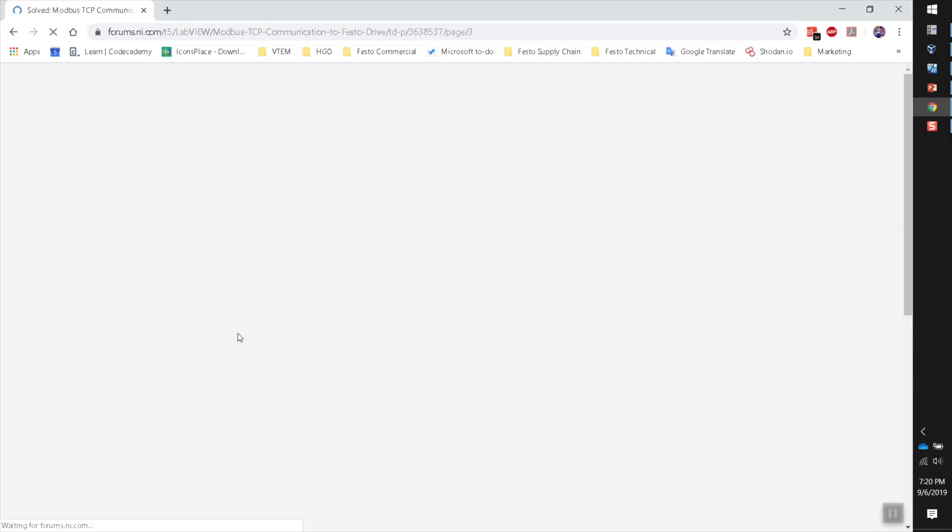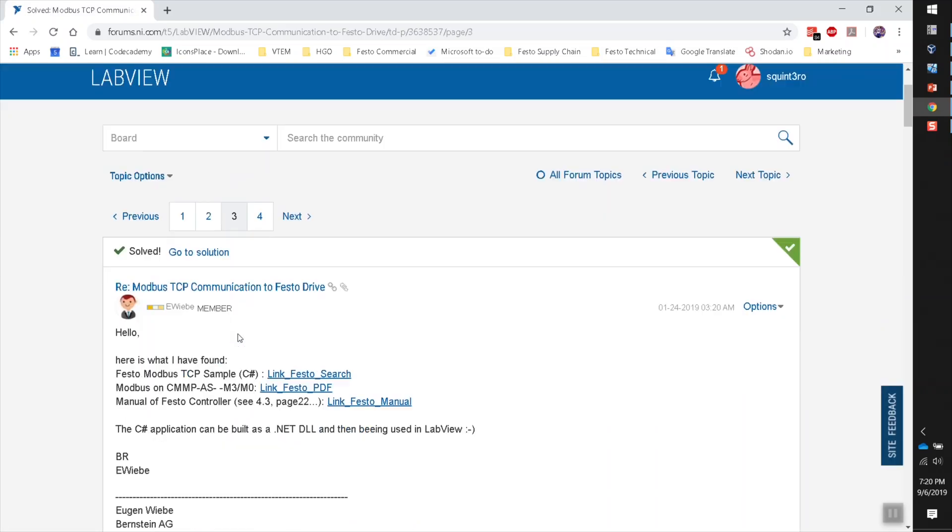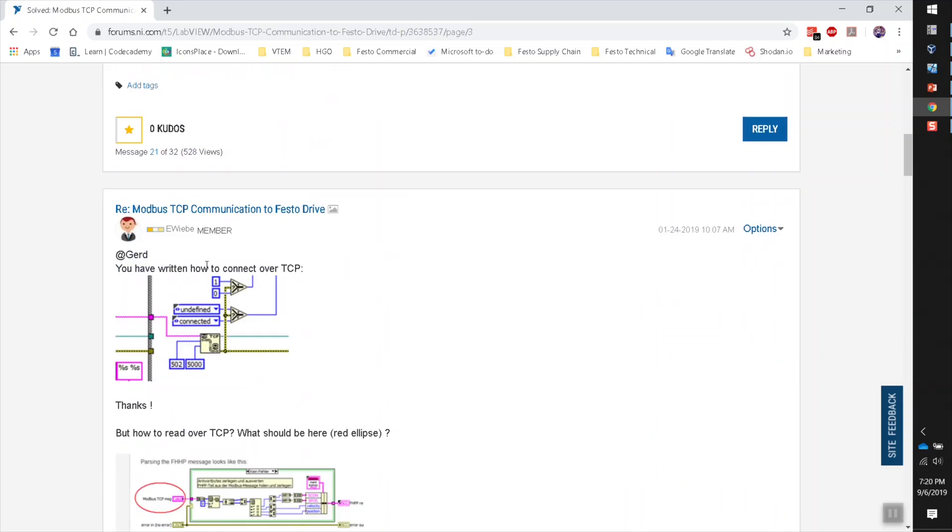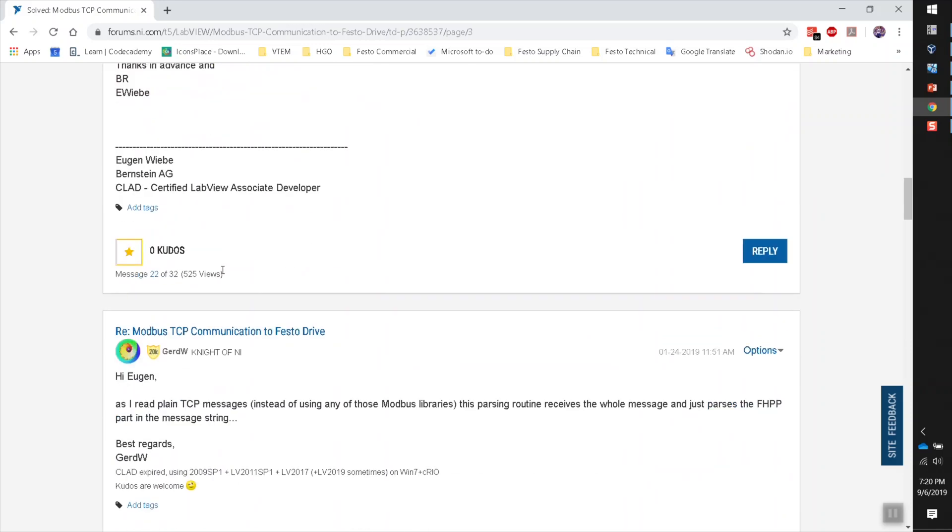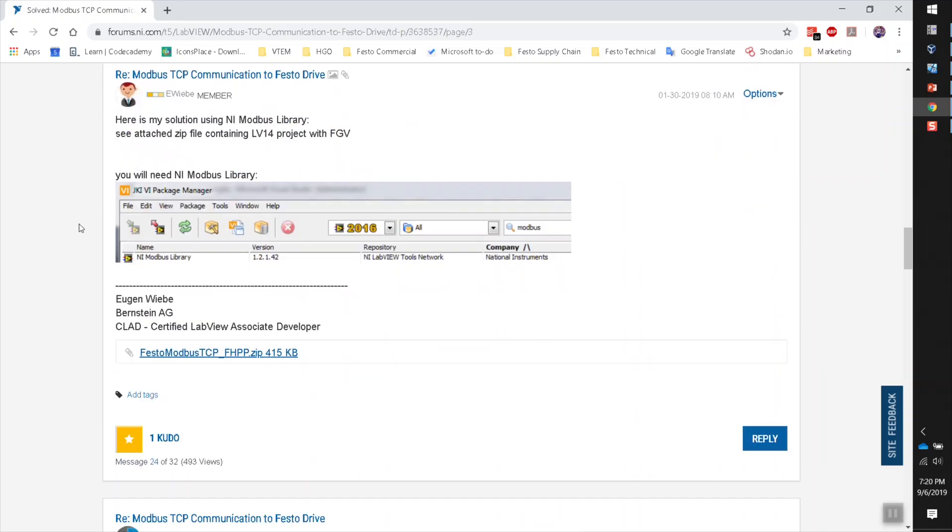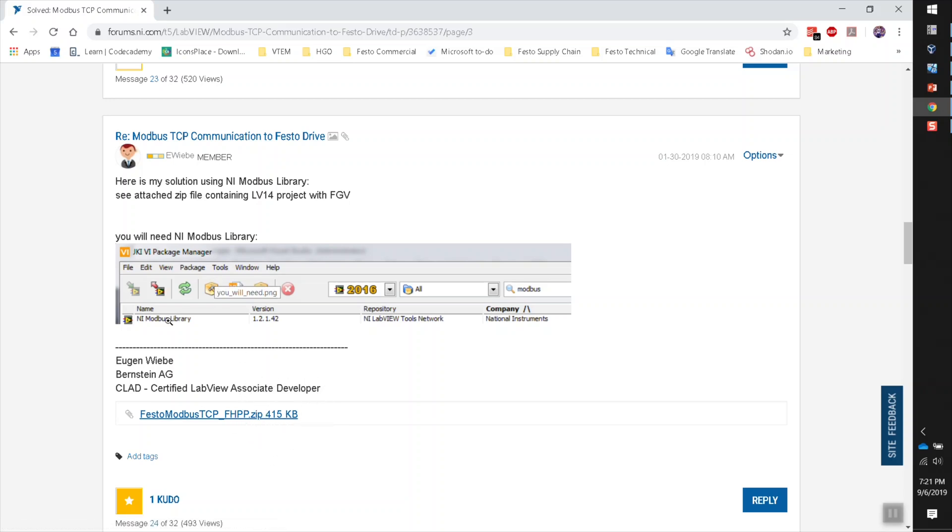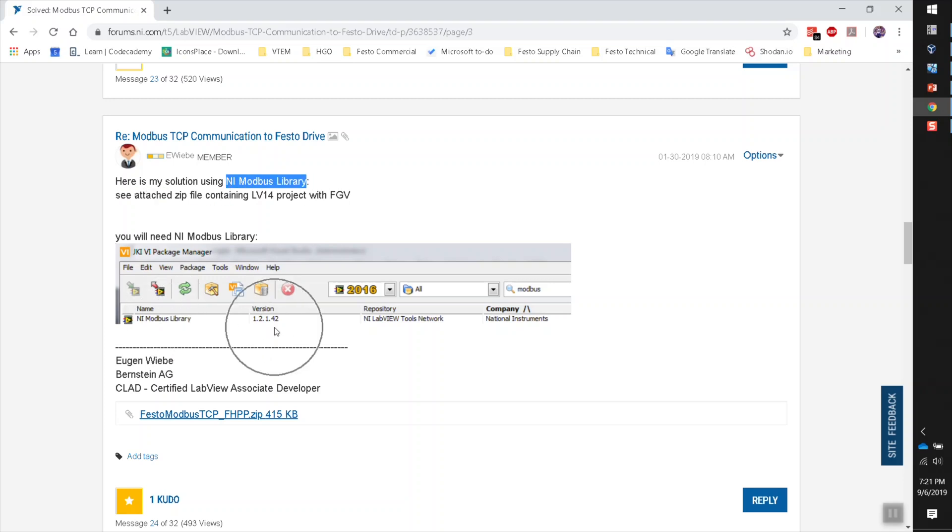So I'm just going to jump to page number three here, and I'm going to scroll down to this point of the conversation right here. So this user, Eugene, he uploaded a solution that he created. For this solution, he's using the National Instruments Modbus library. Keep that in mind because we're going to have to install it here in a second. Otherwise, you're not going to be able to see some of the elements that he's using within his program.